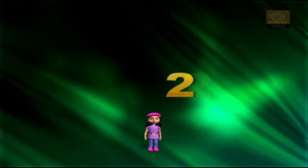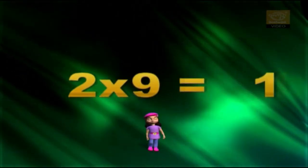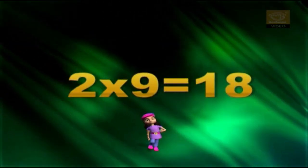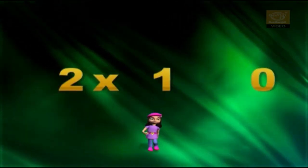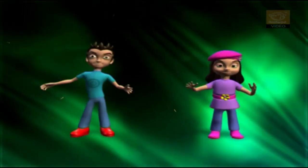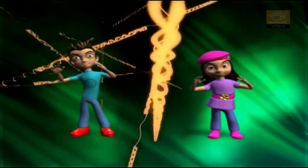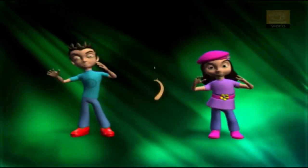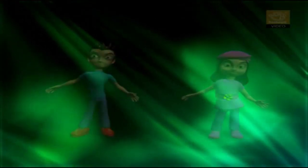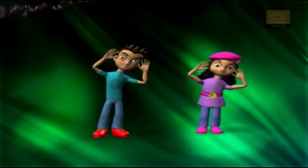2 x 9 equals 18. 2 x 10 equals 20. Come on children, sing again! Let's multiply from 2 to 10.